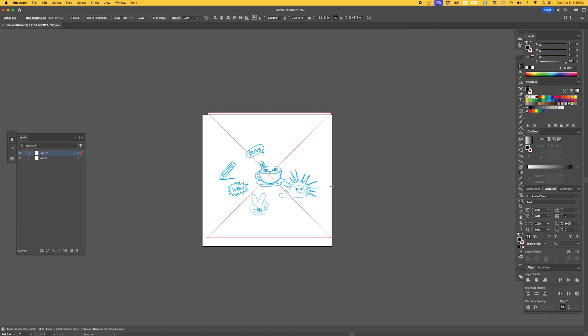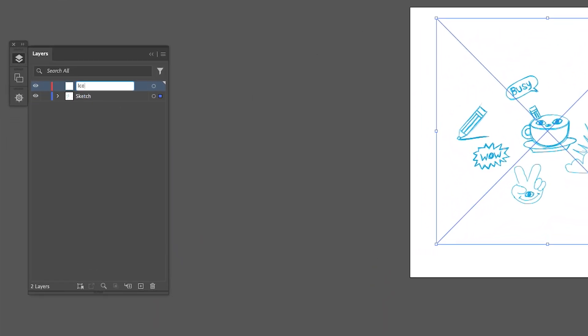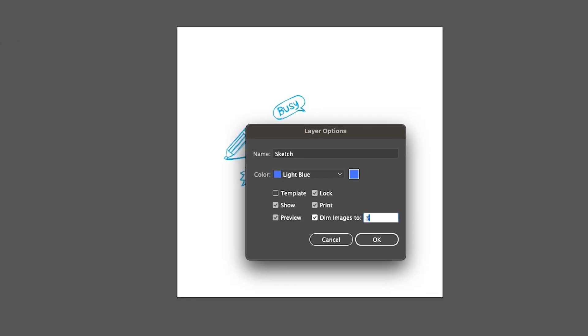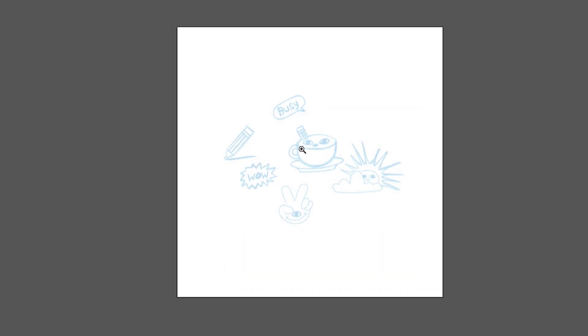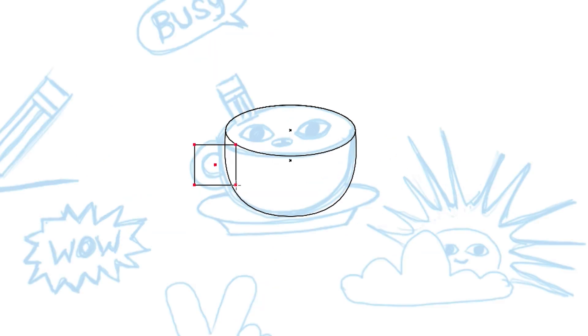With Illustrator open, let's first drag our concept sketch into the working file and place it on its own layer. This will serve as a reference for the icons we'll create. Let's start with the coffee cup icon first. I'll use the ellipse tool for the cup shape and switch between the rectangle tool and pen tool for other details like the handle.